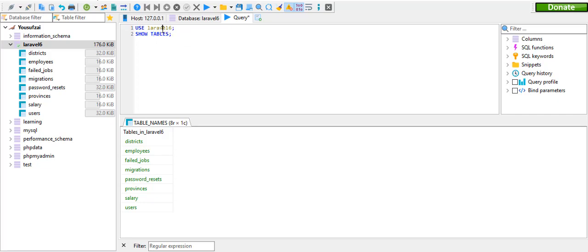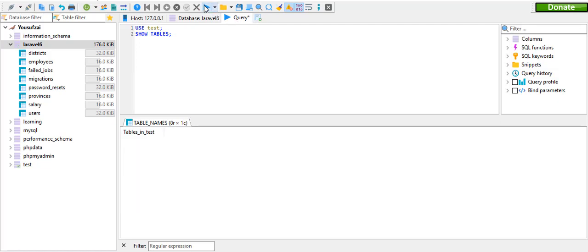For example, use the test table and we can use the table — whatever database or test database that comes is better for that.